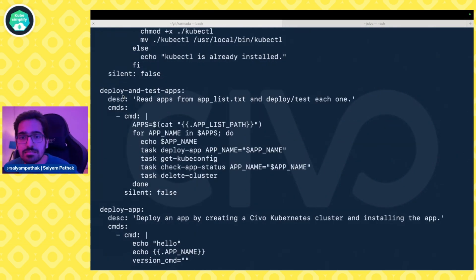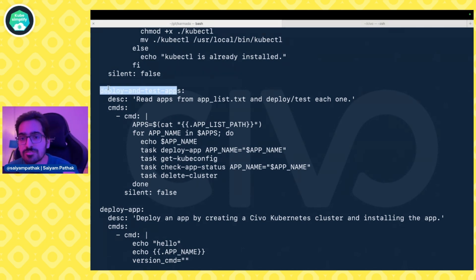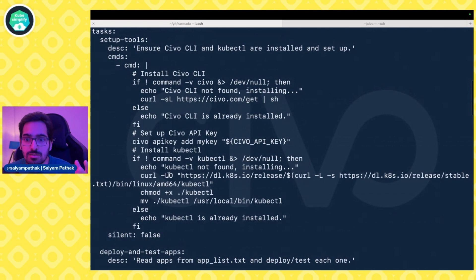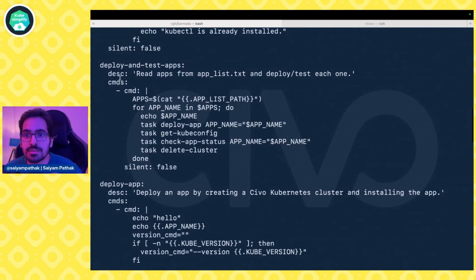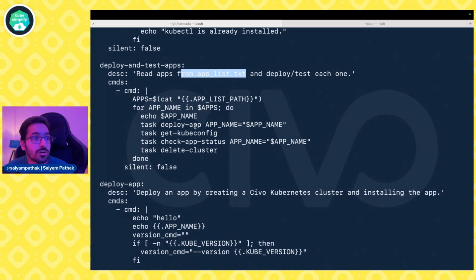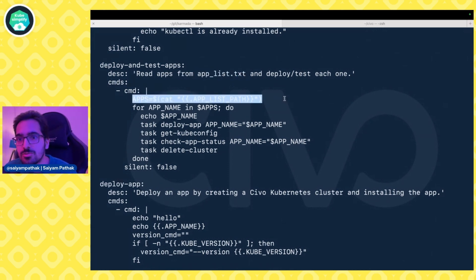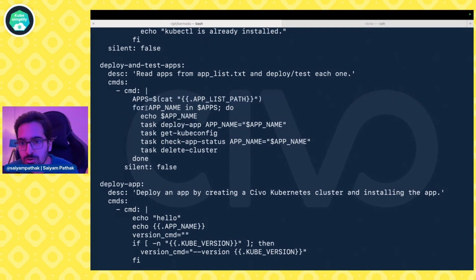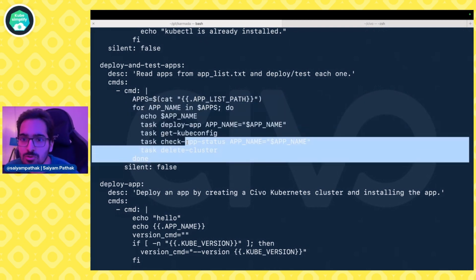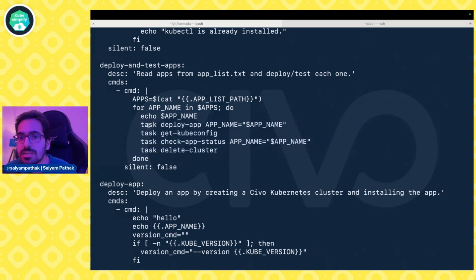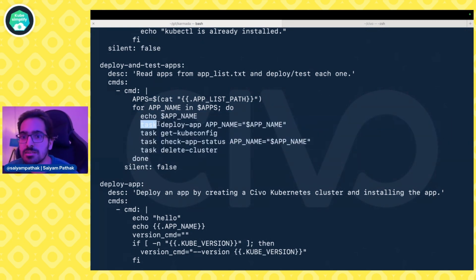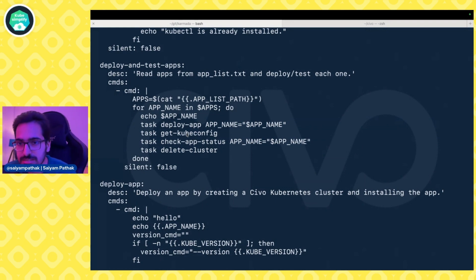The next task is where the game begins. This is the task that we'll be calling first after setup-tools. It basically means reading the app from the app.list and testing each one of them. The commands are pretty simple. First you cat the app list, then there's a for loop. In the for loop I'm trying to call each of the tasks which are below: task deploy-app, task get-kubeconfig, task check-app-status, and task delete-cluster. So each of the tasks can be done.